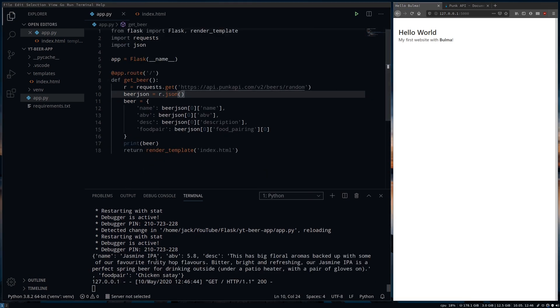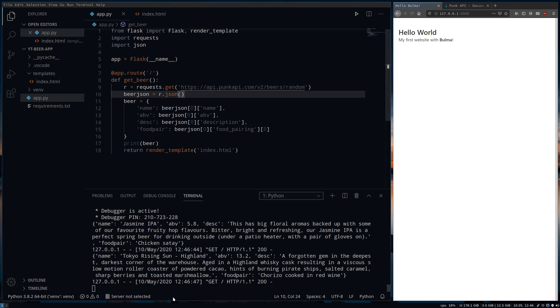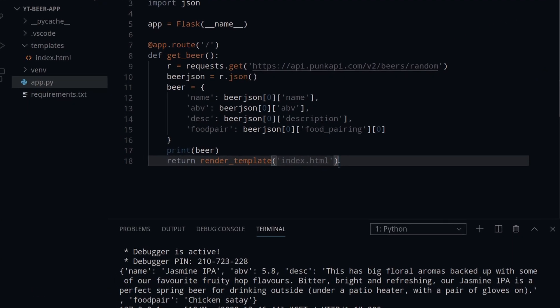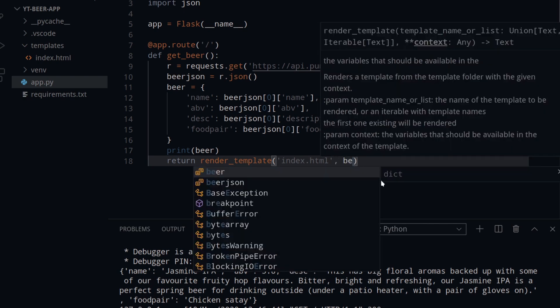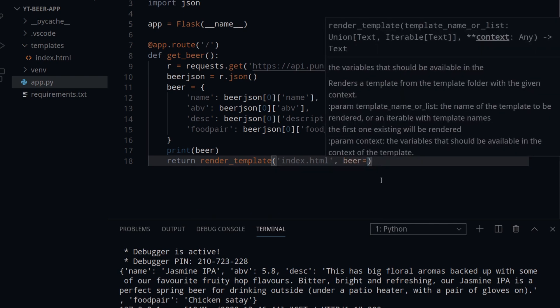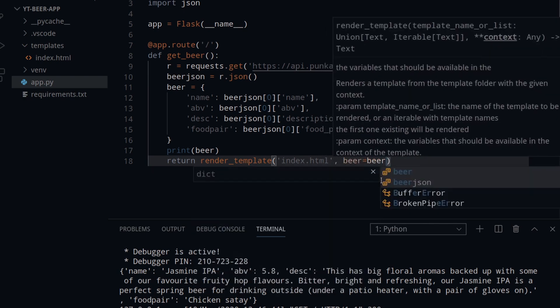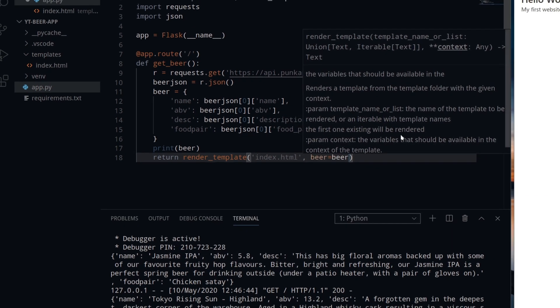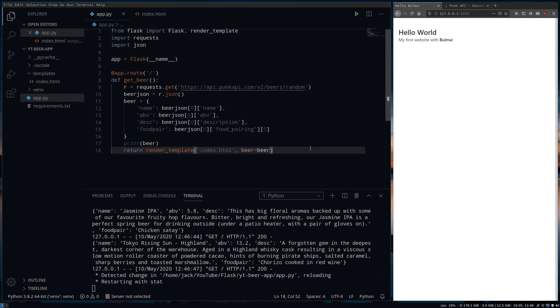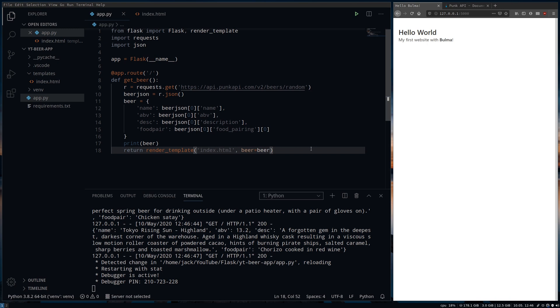To take the data we have just got and send it to the HTML page we will put beer equals beer after the render template index.html. This means that we are passing the information from the function out to be rendered with the register of the HTML template.